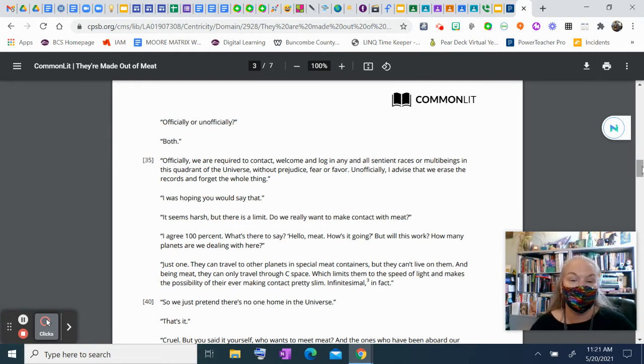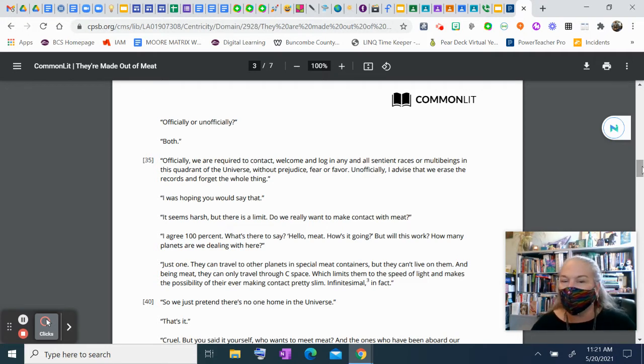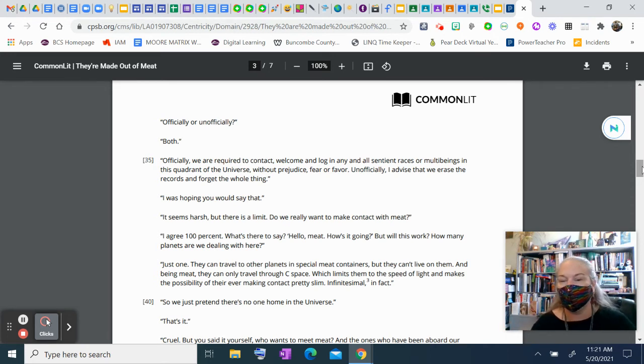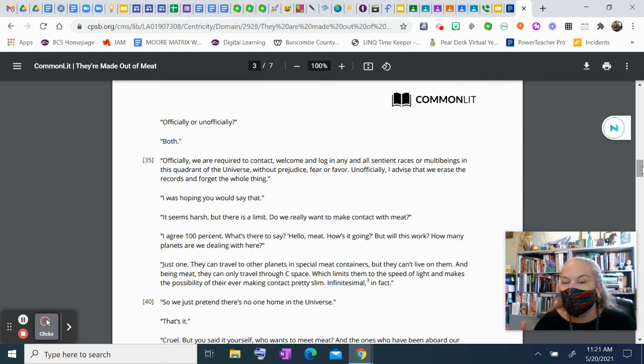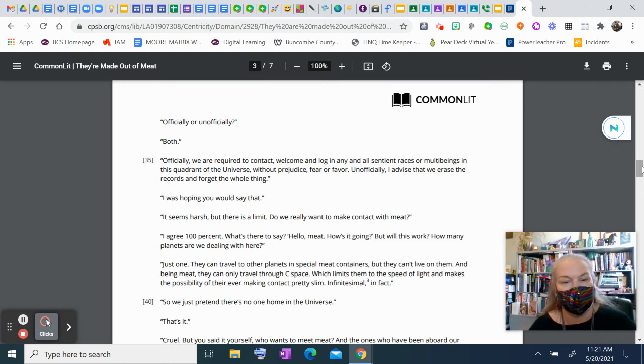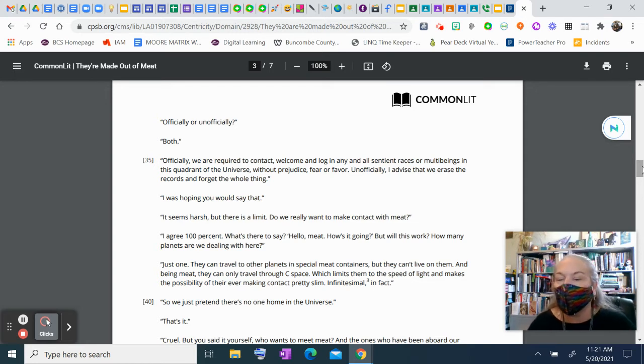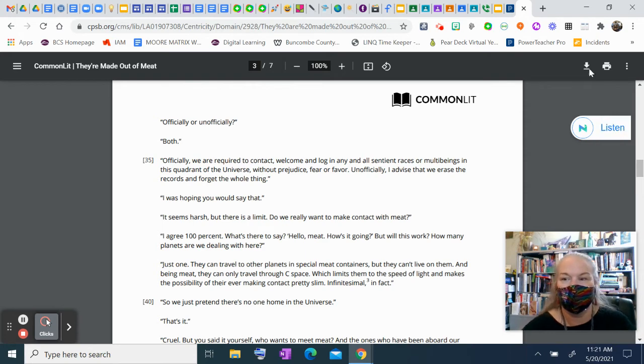Do we really want to make contact with meat? I agree 100%. What's there to say? Hello, meat. How's it going? But will this work? How many planets are we dealing with here? Just one. They can travel to other planets in special meat containers, but they can't live on them. And being meat, they can only travel through sea space, which limits them to the speed of light, makes the possibility of their ever making contact with us pretty slim. Infinitesimal, in fact.